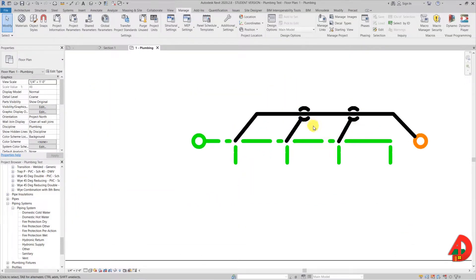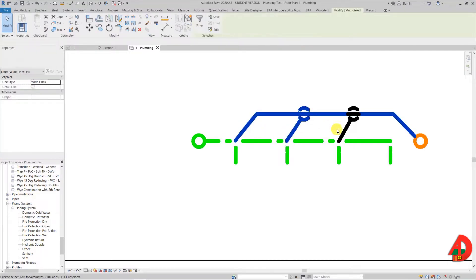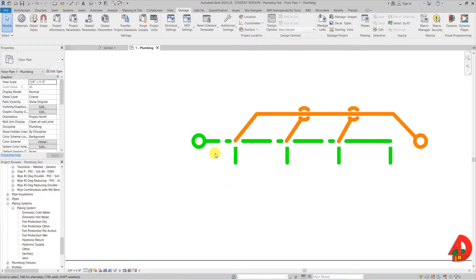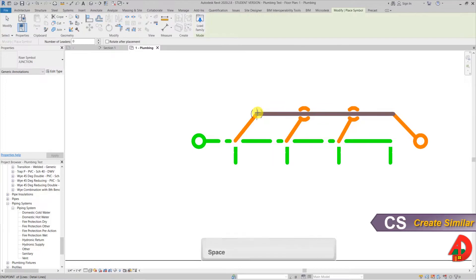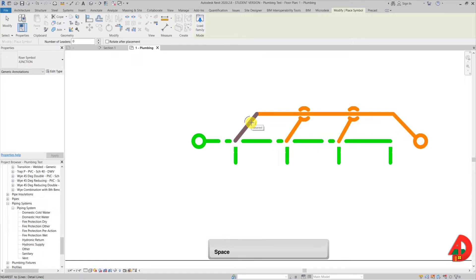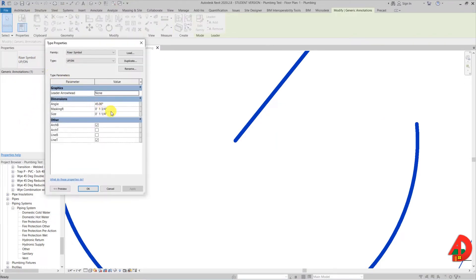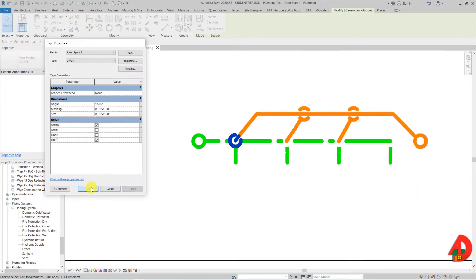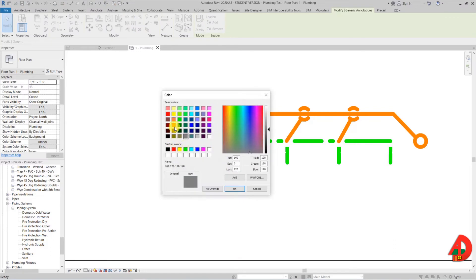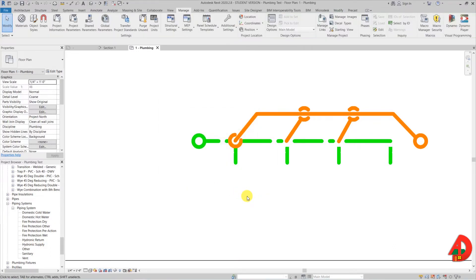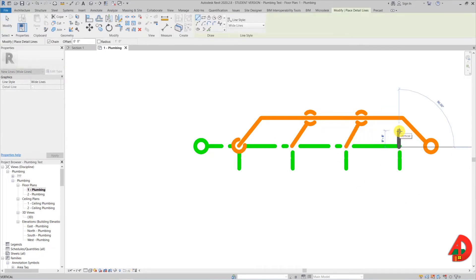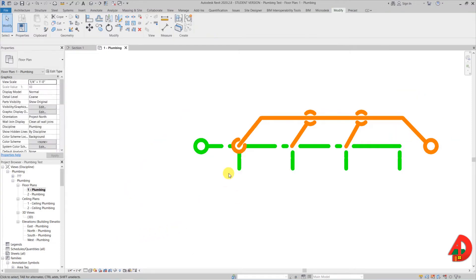I select all these lines and symbols, right-click to override graphics in view for these instances only, and turn them orange to suggest they are part of the vent system. The cool thing about these symbols is that if I select one and use the create similar command, I can hover it over an existing line and press the space bar to align it to the angle of the line. I can then turn it into any of the 3 variations of the symbol, such as the up and down. I set the size to 5 over 128 inches and change the color to orange as well. This is how it looks in coarse view, and when I switch to fine view it looks different.